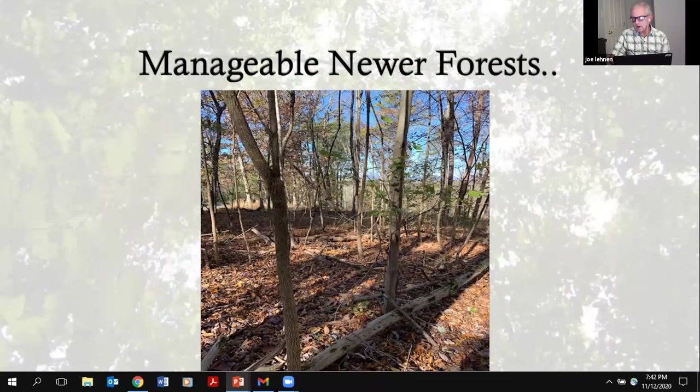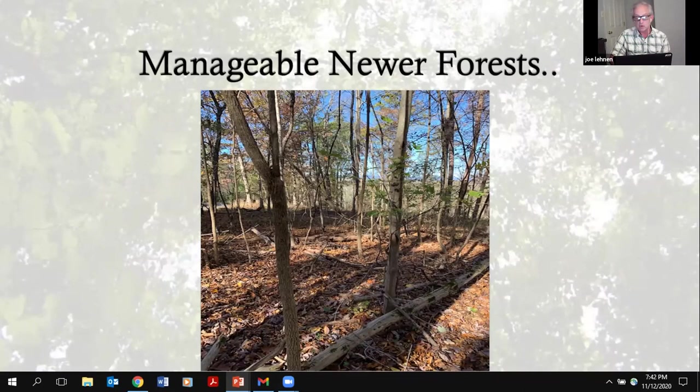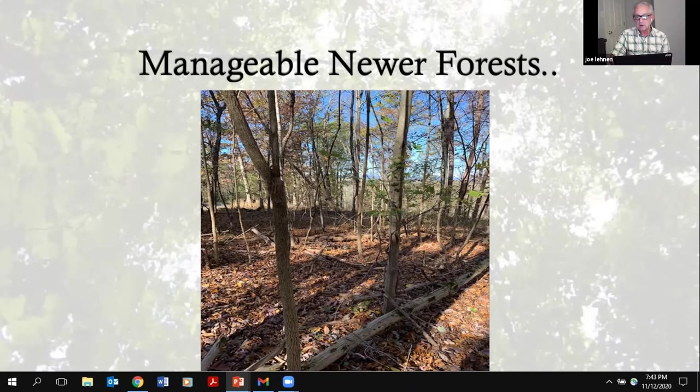When you deal with properties like this, you're going to find there are very manageable new or younger forests. Forests like you see here — the land is going through forest succession. You see the carcasses of the pines that have died out over time being replaced by hardwoods. You can envision going in and doing chosen tree management on a landscape like this and being very successful in that practice.